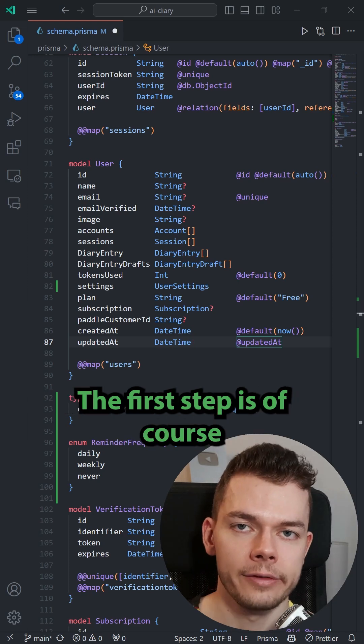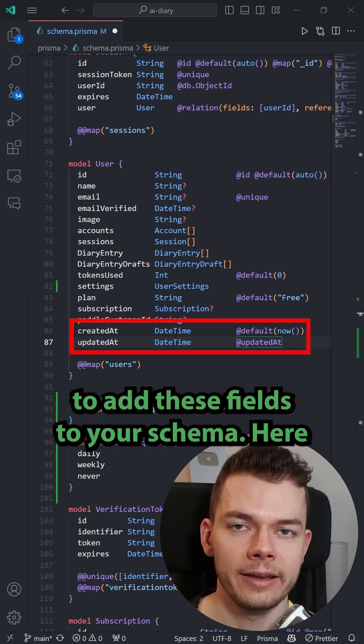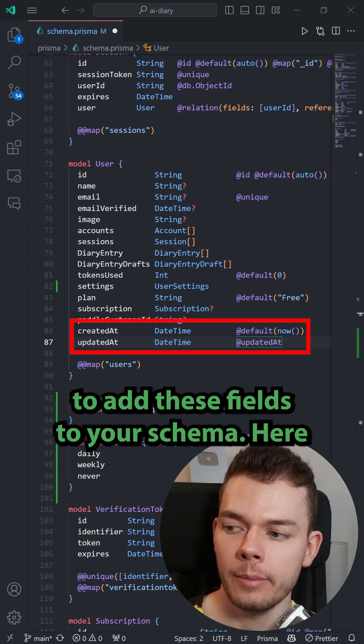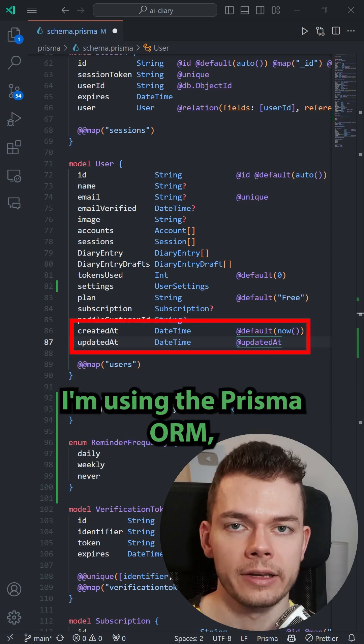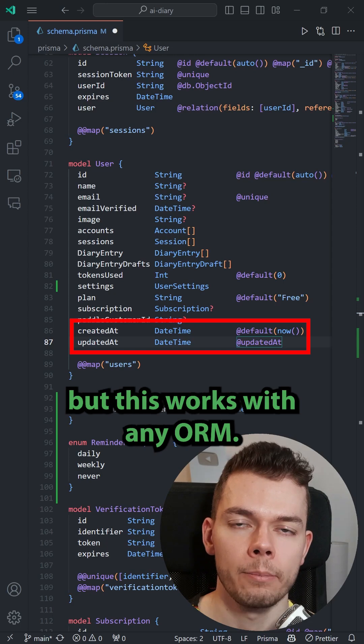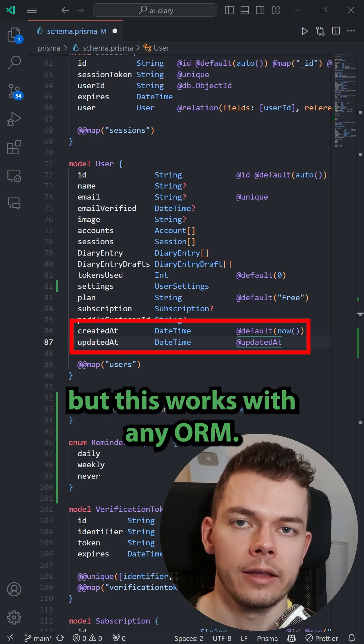The first step is to add these fields to your schema. Here I'm using the Prisma ORM, but this works with any ORM.